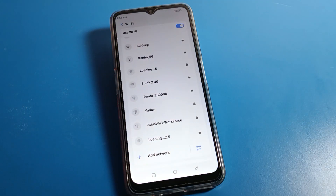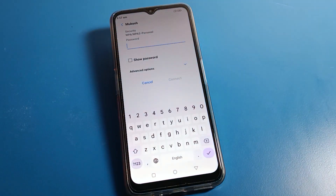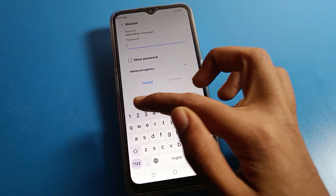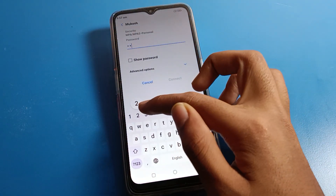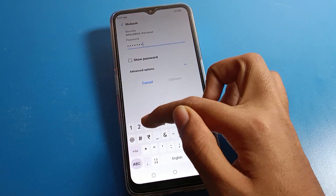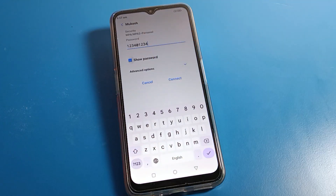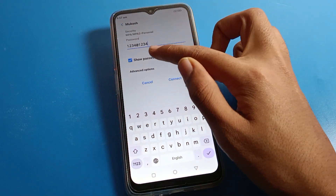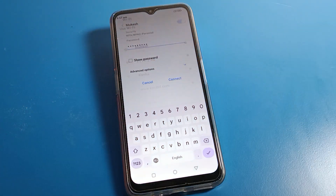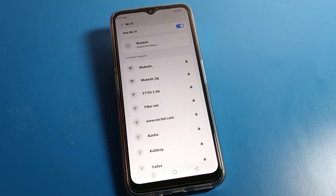I will show you one by one, step by step. First, we will connect to any network. For example, I have this WiFi network and I will connect to it. You can also check the password — click 'show password' here — and then connect. After connecting to this WiFi network, we can share it easily.